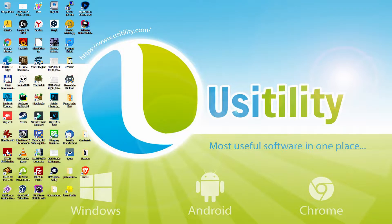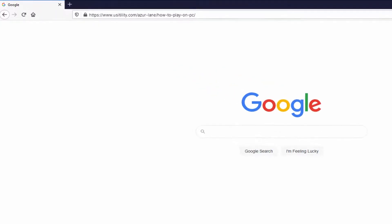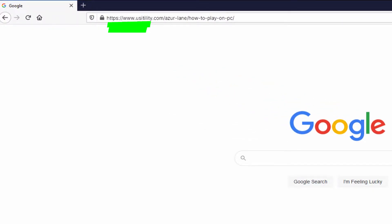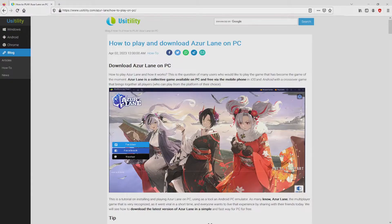The first thing to do is to open our main web browser. We selected the one we prefer and go to the URL I'm highlighting in green. You don't need to type anything, because there's a clickable link in the description of this video and the first pinned comment. We arrive right here on the website of Usatility, where we find a detailed outline on how to download and install Azur Lane on computer.